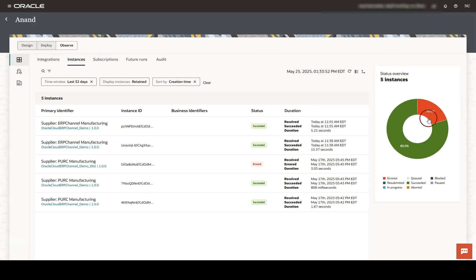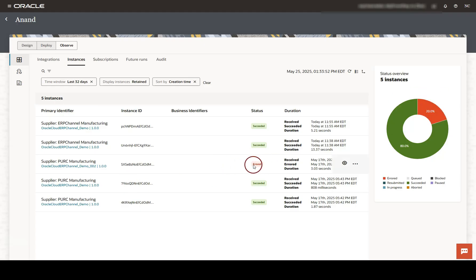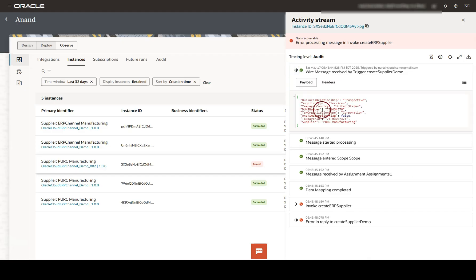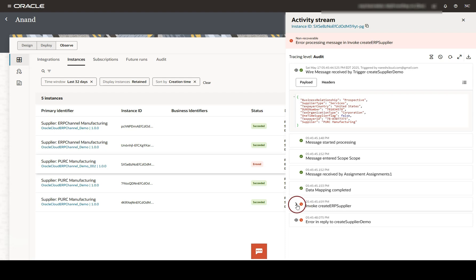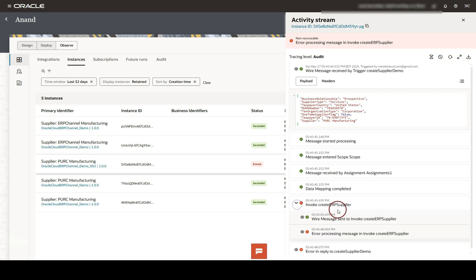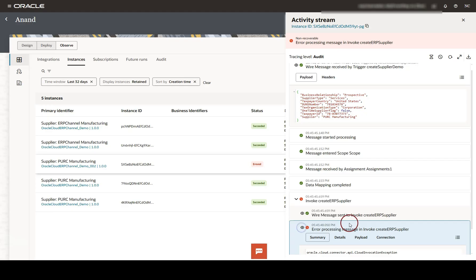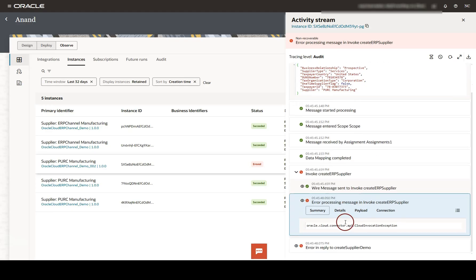Here you can see the graphical breakdown of success versus failure rates. If I need to troubleshoot a failed instance, I need to click on View Details. I can check the logs for each step. Here you can see the request payload. We can straight away view the details of the error step highlighted in the red circle. I will expand that step.